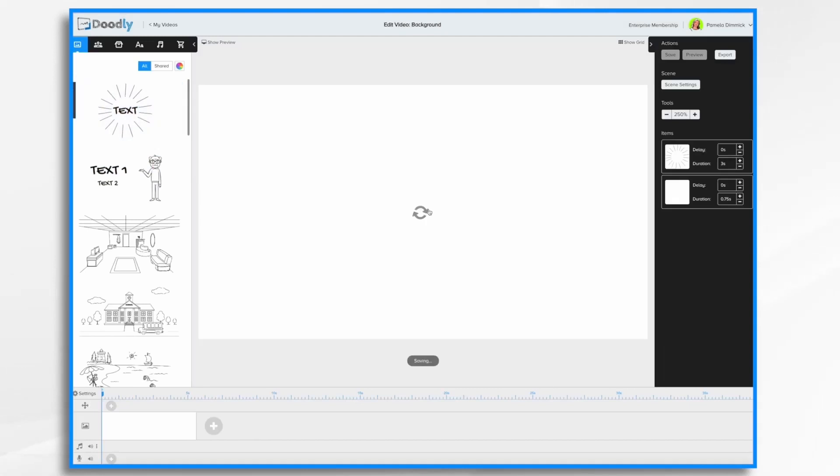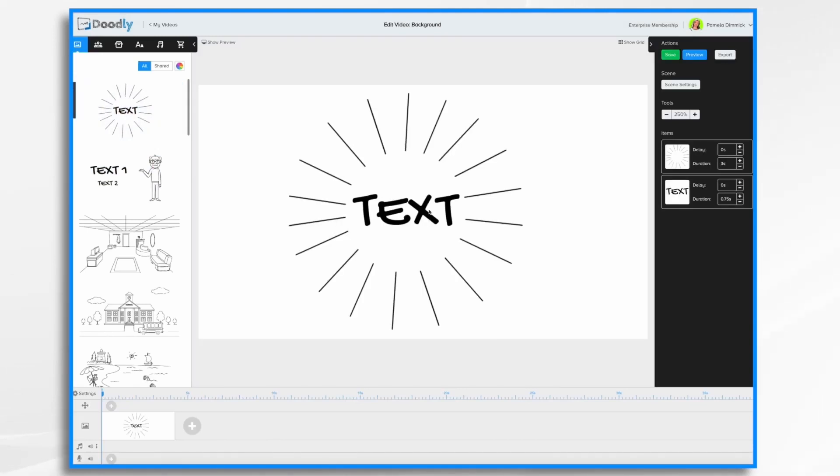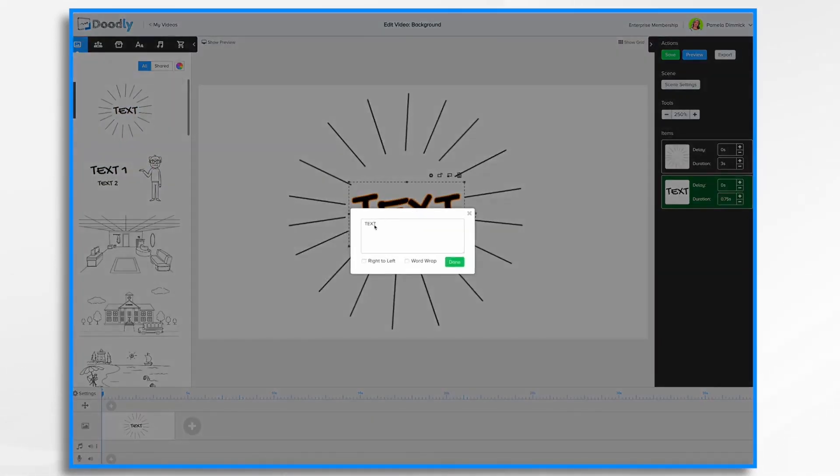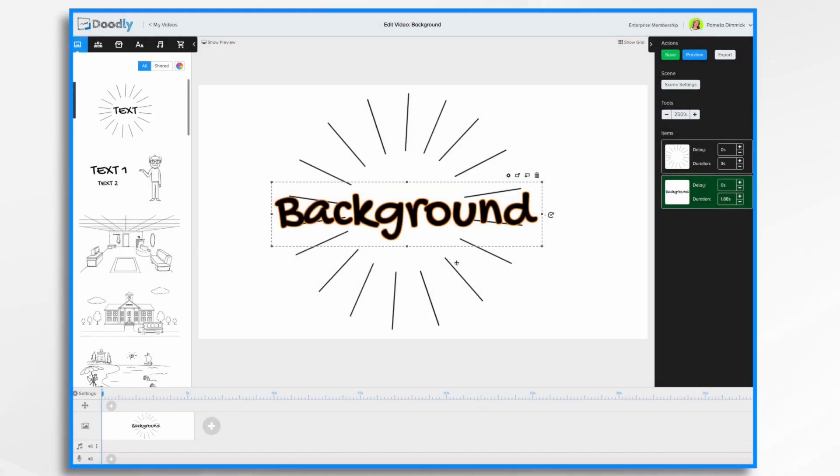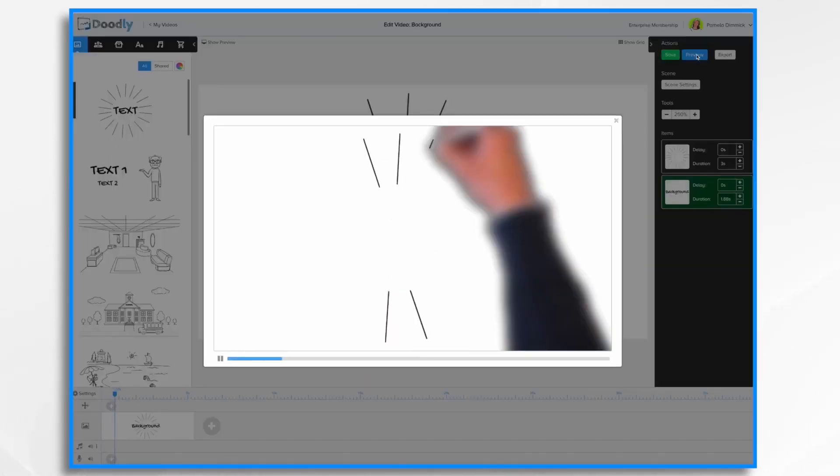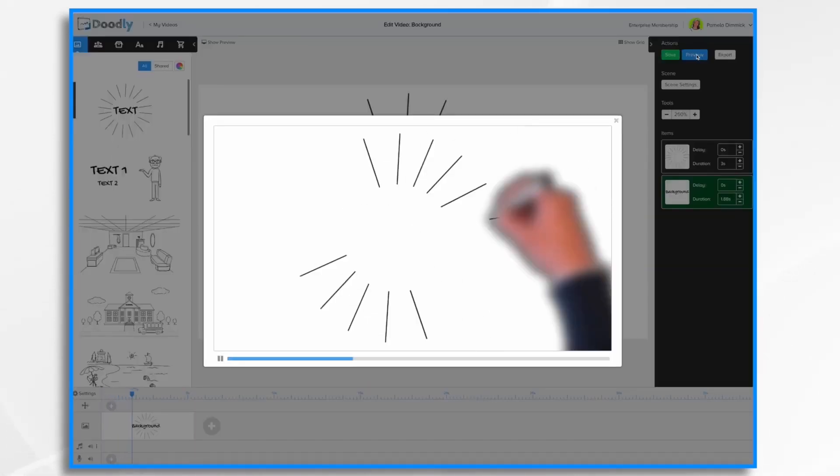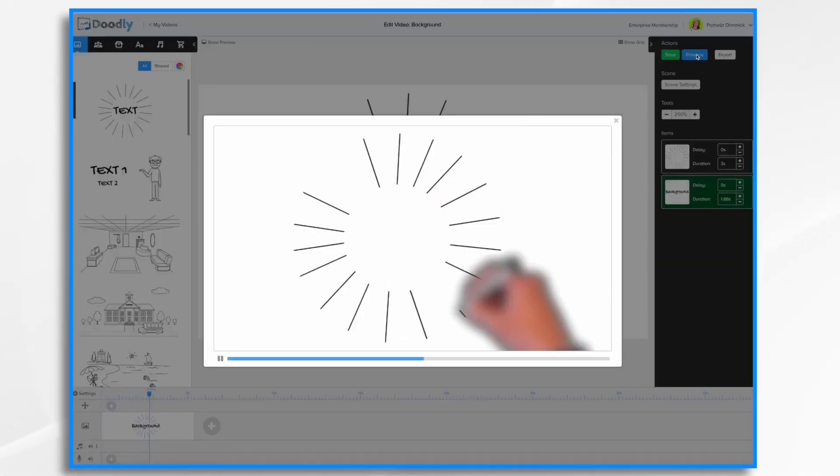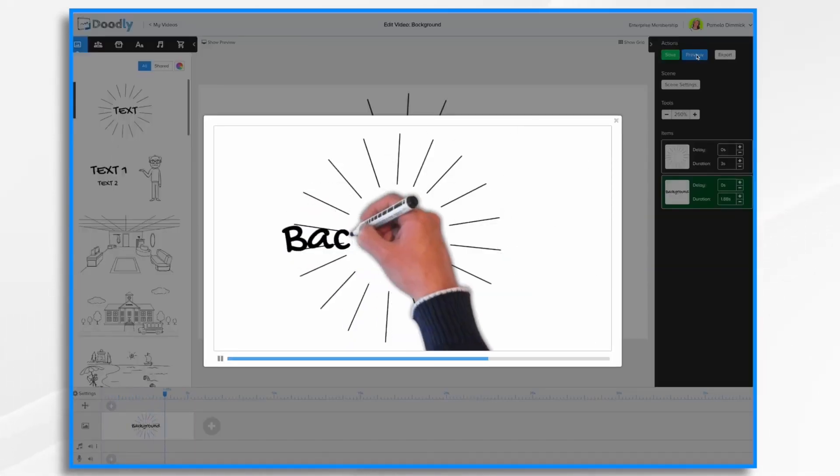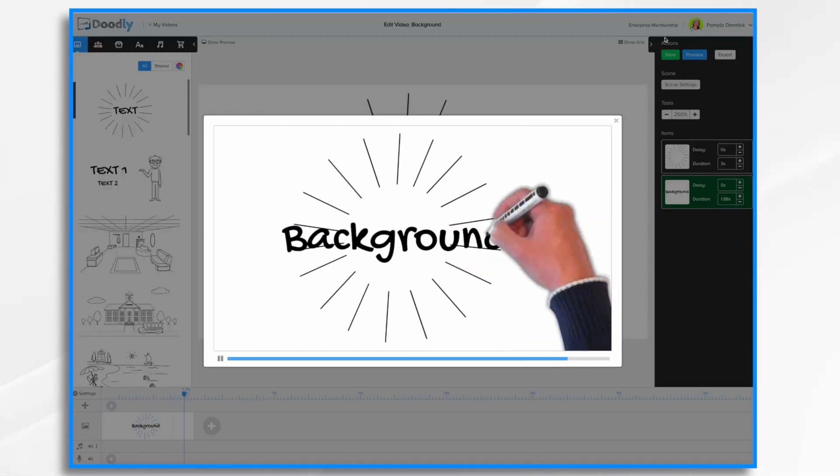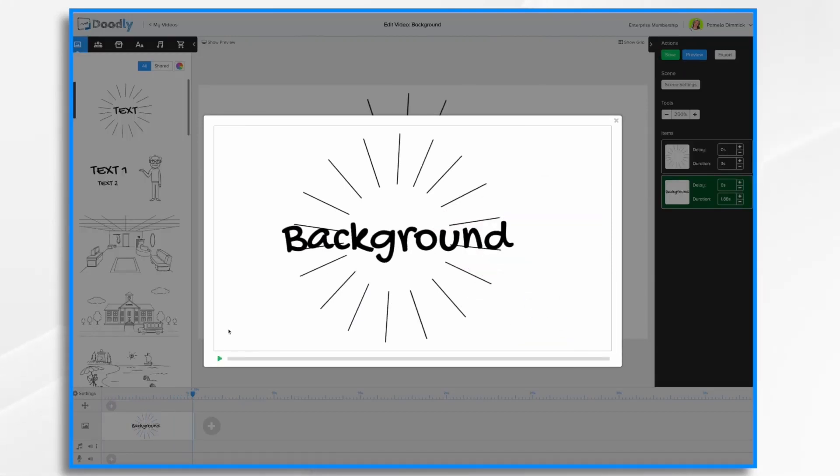So let's put something in our scene. I'm going to go ahead and just type something in here. So that's your basic whiteboard. If we hit preview, you'll see the hand in front doing its drawing.